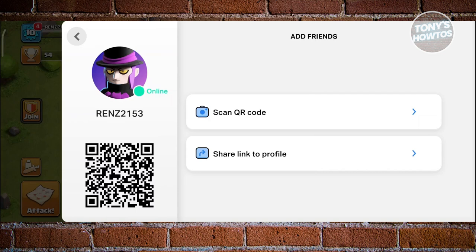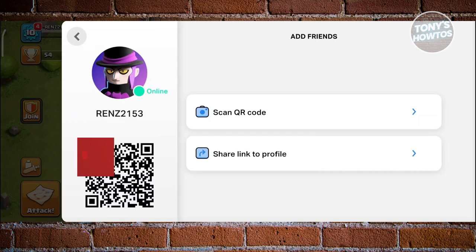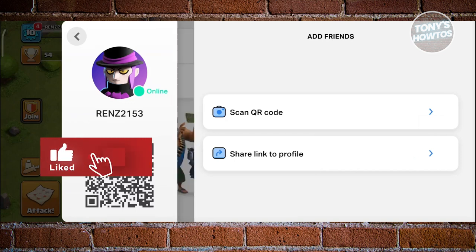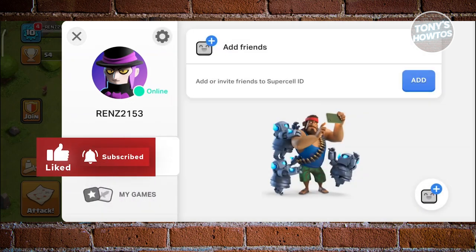If you want to connect this to your Facebook account, unfortunately they do not support that. Right now, Clash of Clans has their own platform for sharing and adding friends. If you found this video helpful, hit the like and subscribe button and watch our next video.